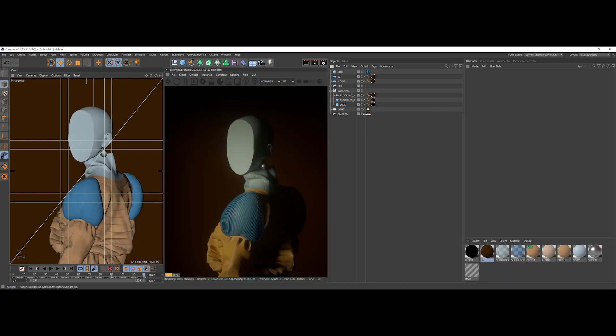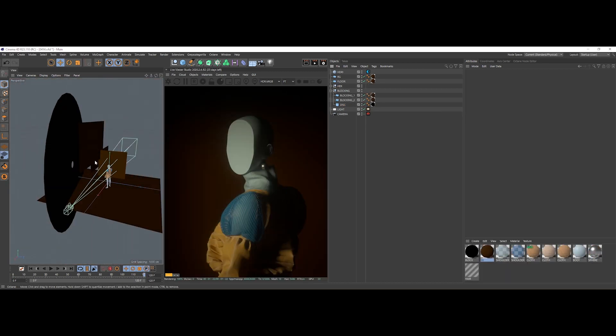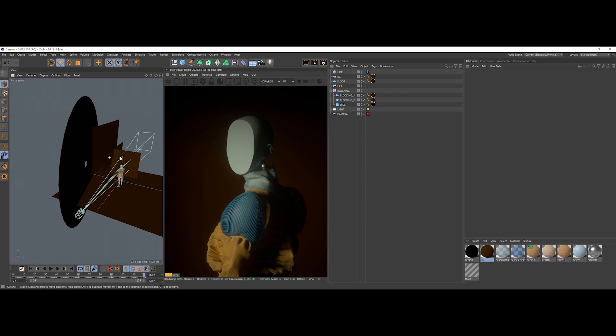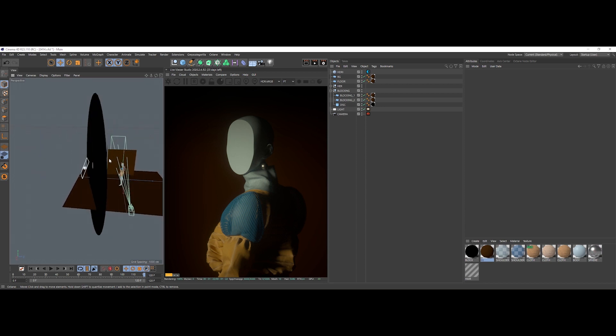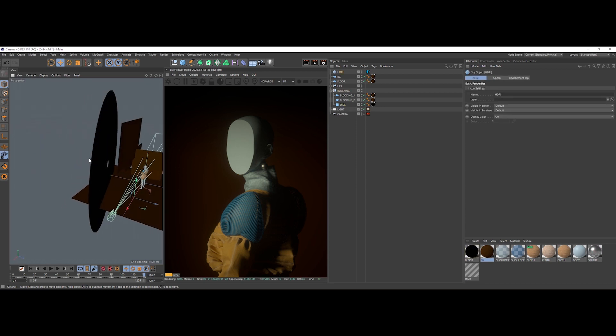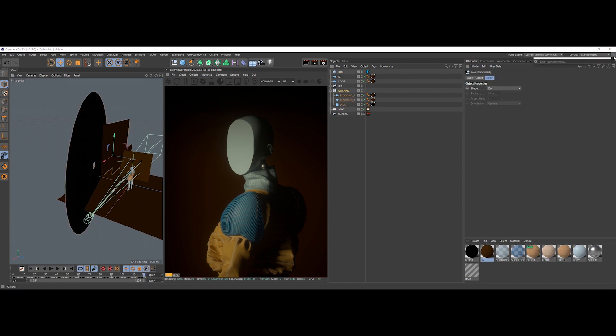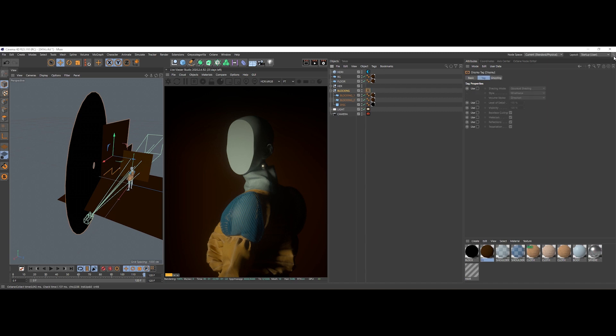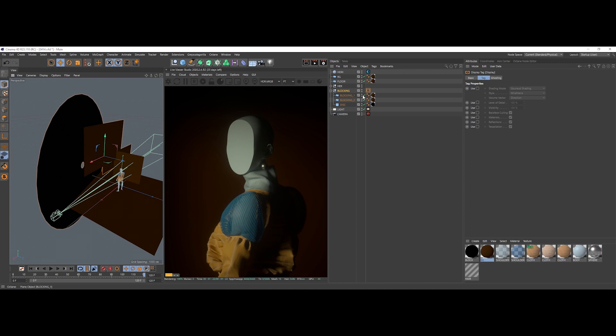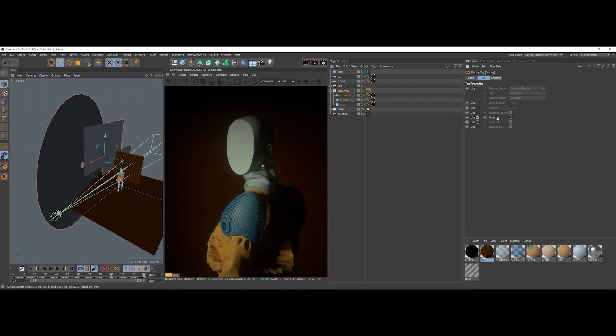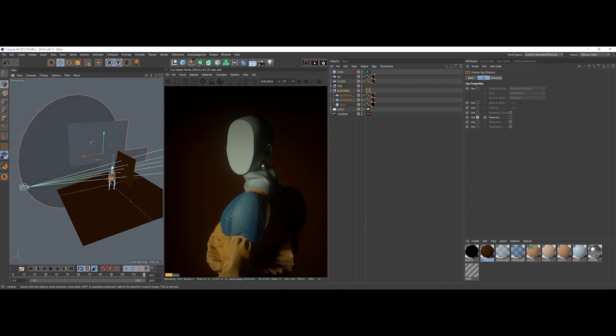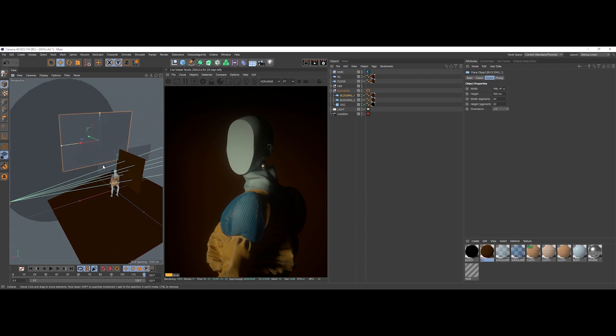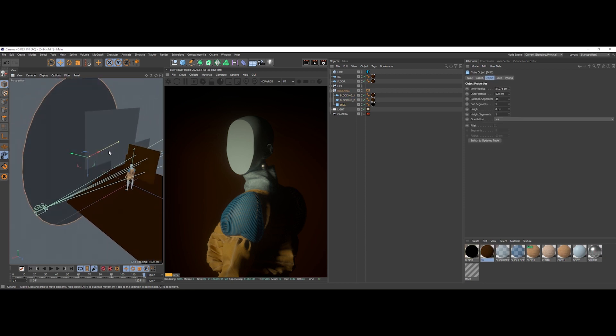This is another example of a complete scene from the same series. As you can see, it features the same concept of lighting technique. Let me just place a display tag on the blocking mesh group and deactivate material so we can see better what's going on with this piece.